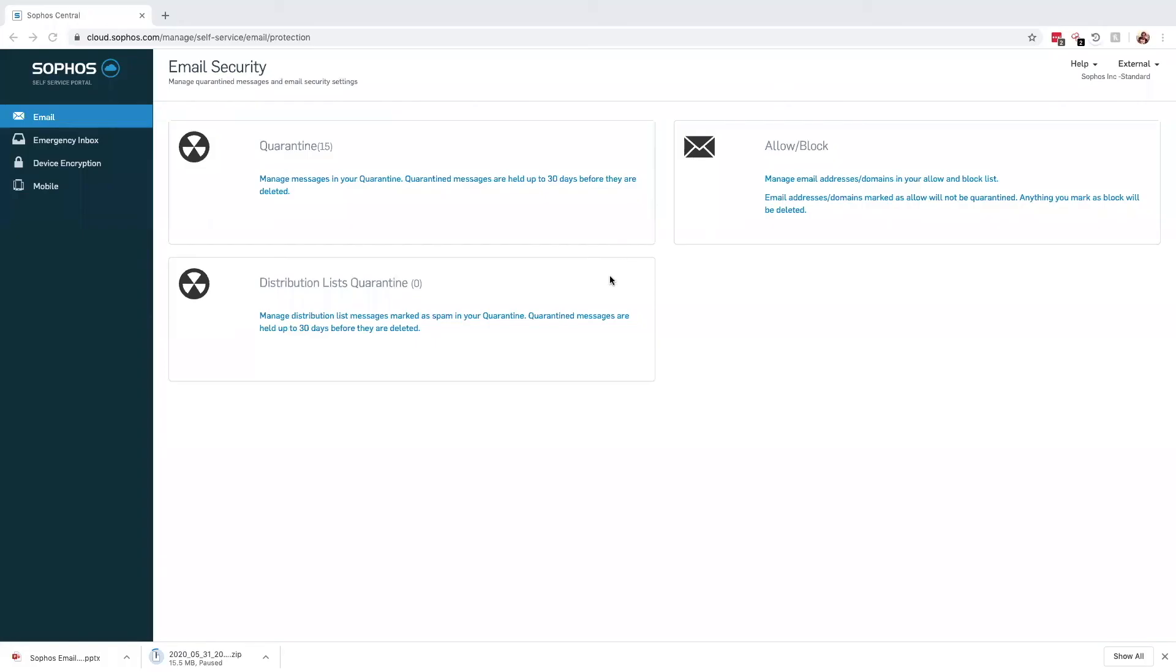One of the highly sought-after features of the Central Email platform is the user-based quarantine. This is part of the end-user self-service portal that offers multiple functions across our email, encryption, and mobile platforms. In email, it holds three functions: quarantine management, allow and block lists, and the emergency inbox.